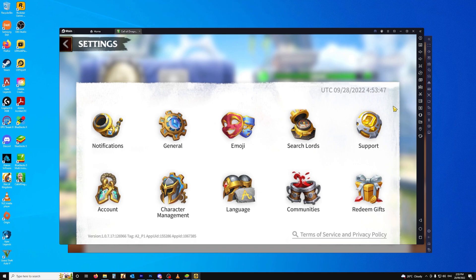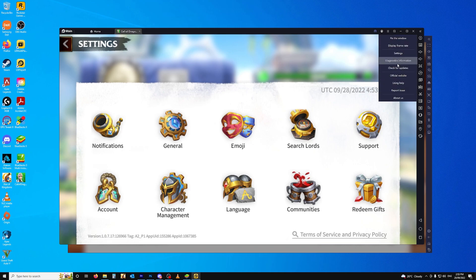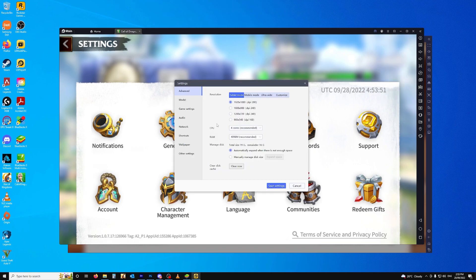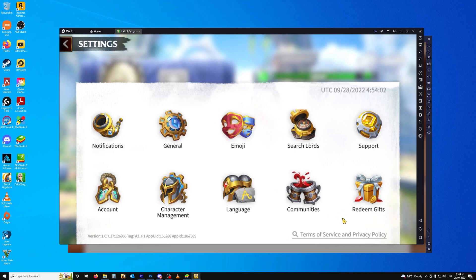Now on both of Blue Stacks and LD Player, both of the settings are the same. If you have a look, both are using four cores and both are using four gig of RAM. So it's just LD Player's ability to use the computing power that I have.